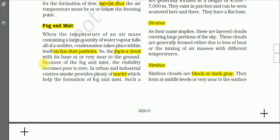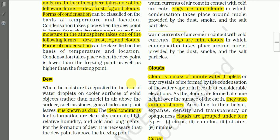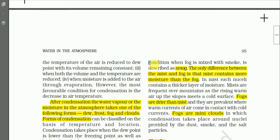Because of fog and mist, visibility becomes poor or even zero. In urban and industrial centers, smoke provides plenty of condensation nuclei which help in the formation of fog and mist. When fog is mixed with smoke it is described as smog — this is very harmful to human health and is a kind of pollution.